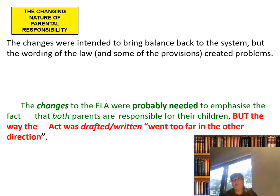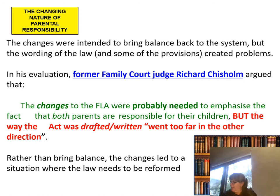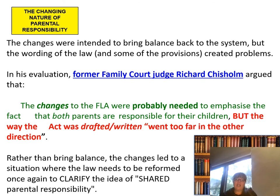The changes were intended to bring balance back to the system, but the wording of the law and some provisions actually created problems. Former Family Court judge Richard Chisholm argued that the changes to the Family Law Act were probably needed to emphasise that both parents are responsible for their children, but the way the Act was drafted went too far in the other direction. Rather than bring balance, the changes led to a situation where the law needs to be reformed once again to clarify the idea of shared parental responsibility.